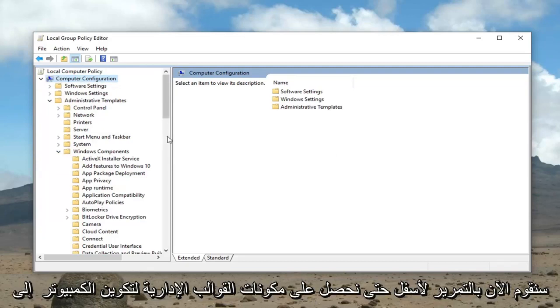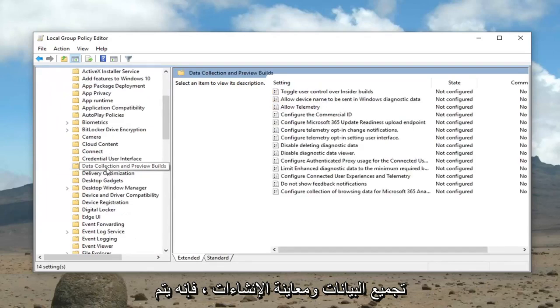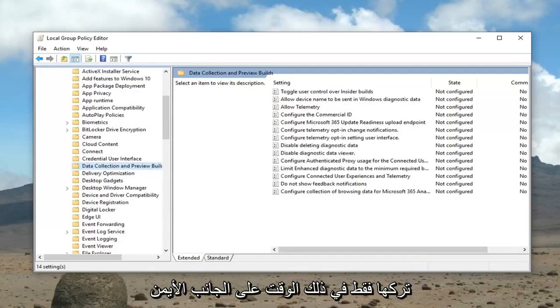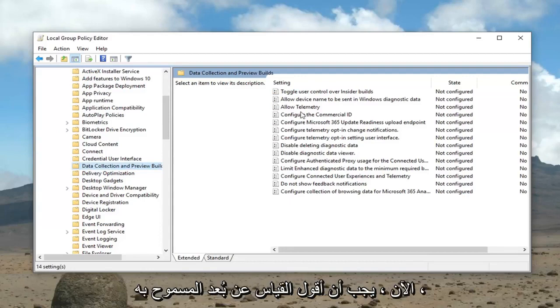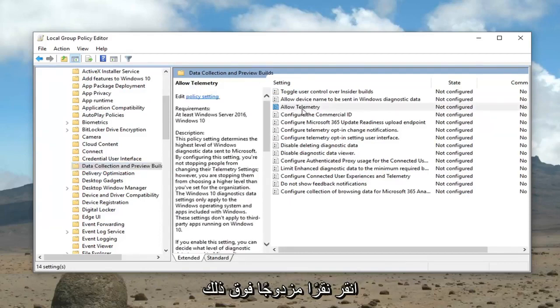Now we're going to scroll down until we get to data collection and preview builds. Just left click on that one time. On the right side now it should say allow telemetry. Double click on that.